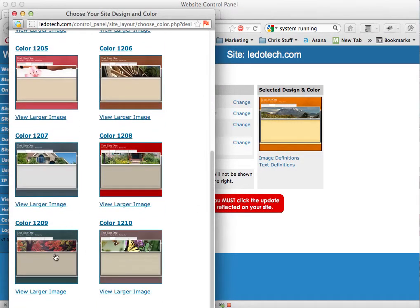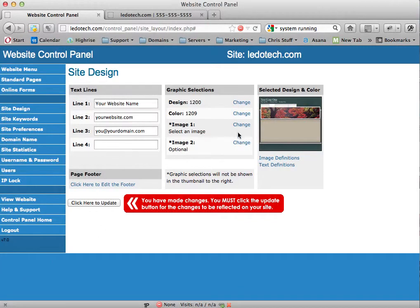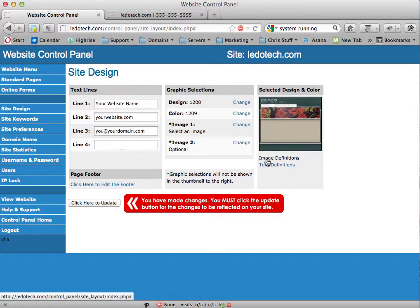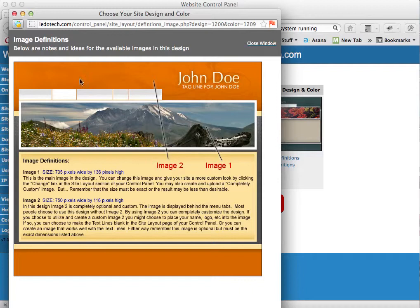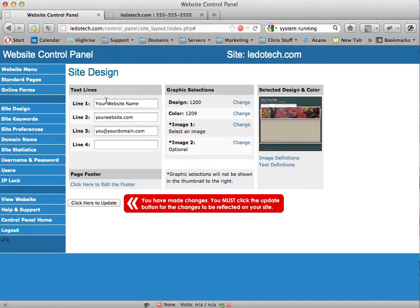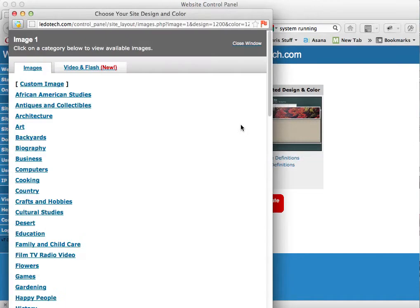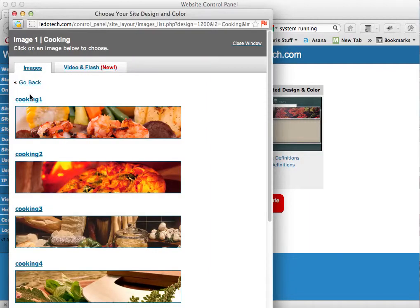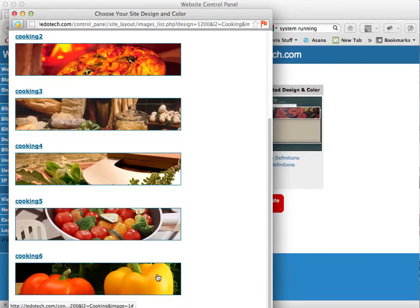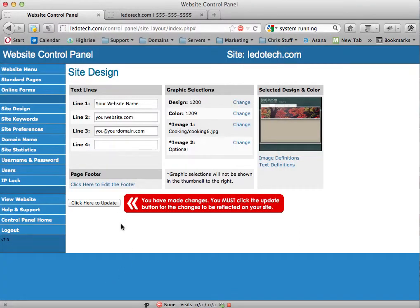Now I need to choose an image that goes in here. And again, if we want to know about image one and image two — some designs use two images, some use one. When in doubt, I can always come here to image definitions and it tells me exactly where those images go. I'm going to come here to my image and select image one. I can choose from some stock photography that's loaded in here — cooking, for instance, we've got them pre-sized and pre-done. Let's just choose this one for now. Because I've made some changes, the little red box says to save those changes you have to click update. I'm going to click update.